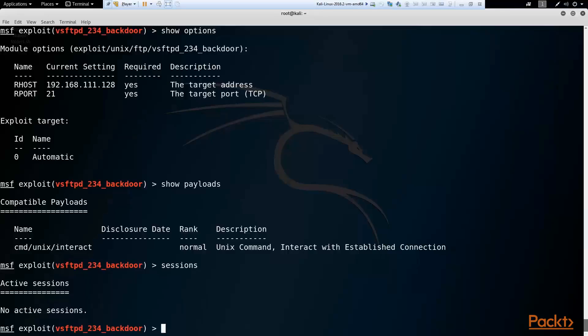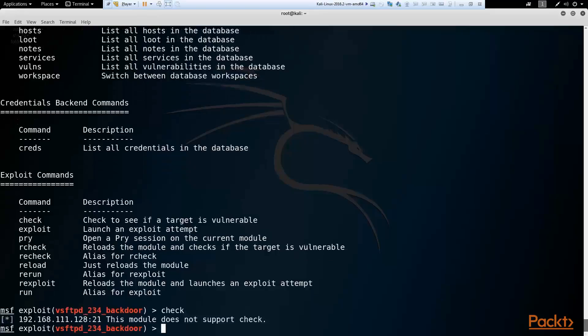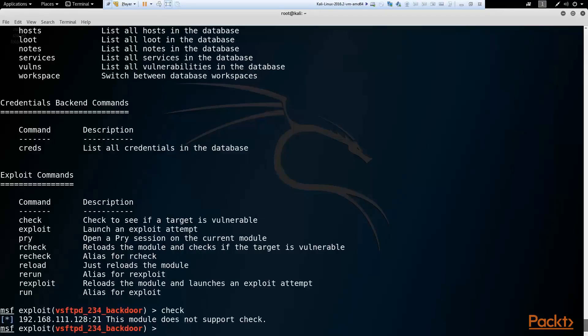So now we can type that check command. There you go. And see if our host is vulnerable. Apparently not all modules do not support the check, and this is one of them.